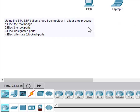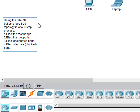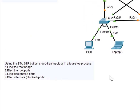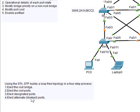The first step is electing a root bridge. After it elects the root bridge, it then moves on to electing the root ports. Step number three is electing the designated ports, and finally it elects alternate ports that are usually in a block state.